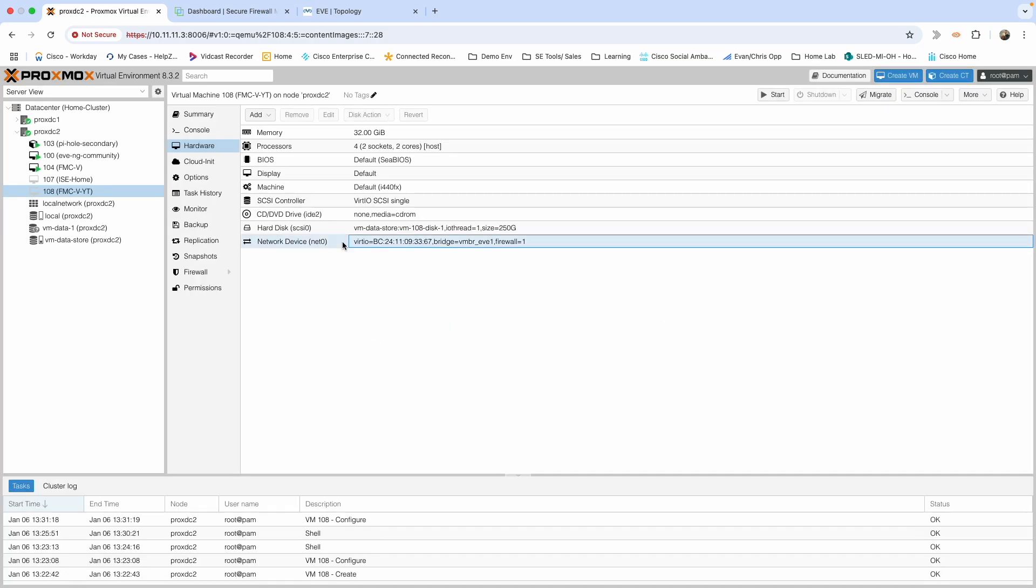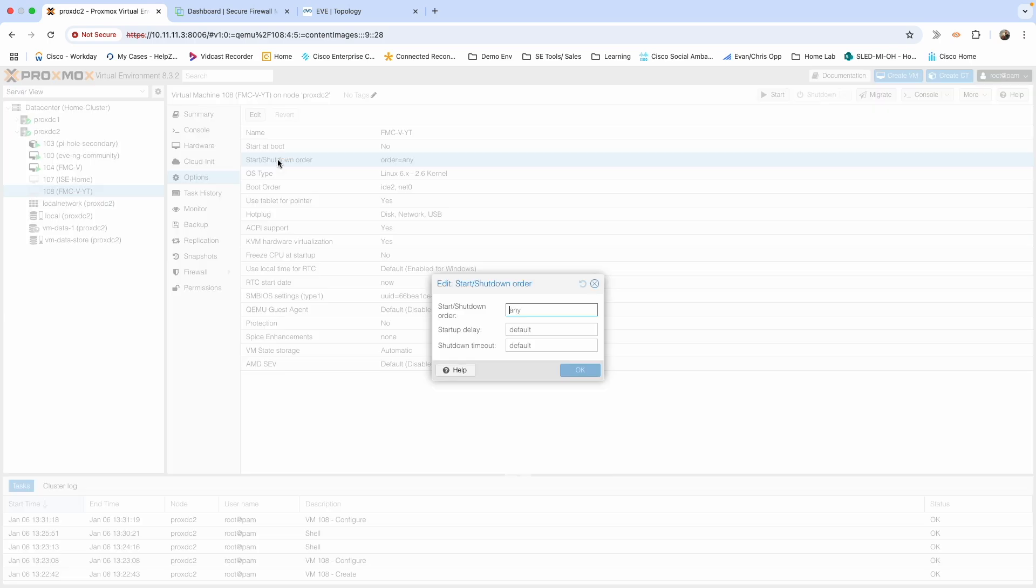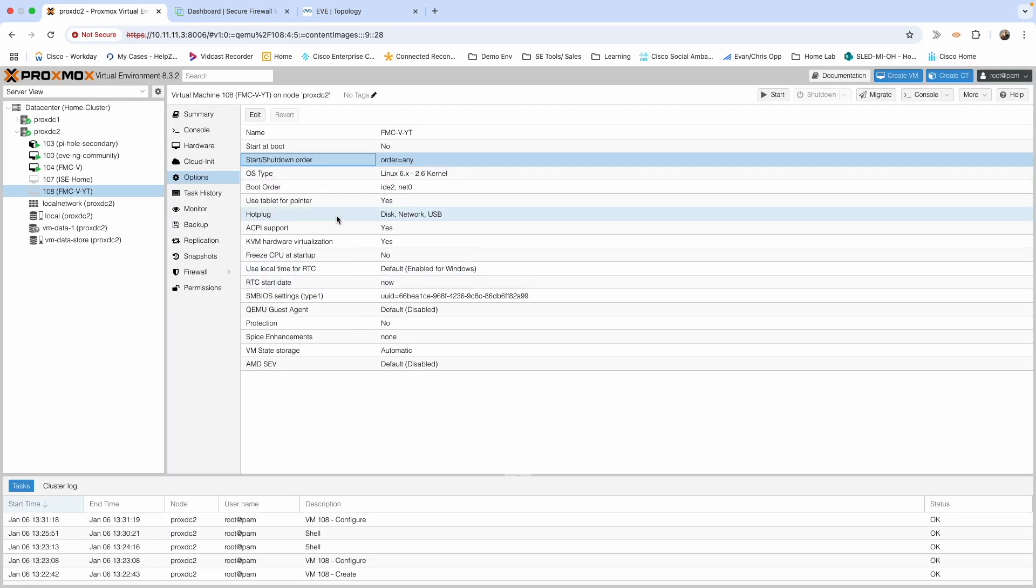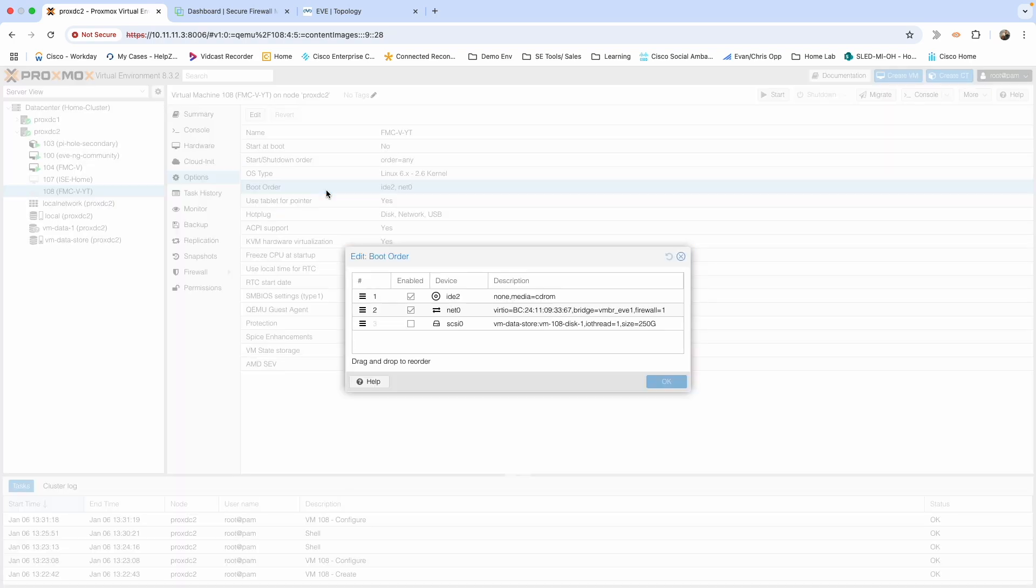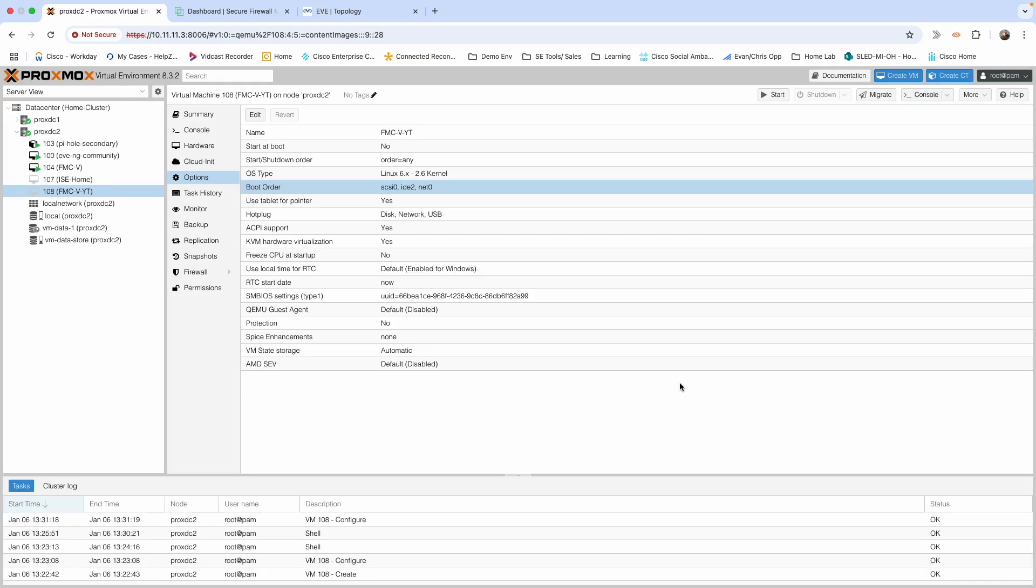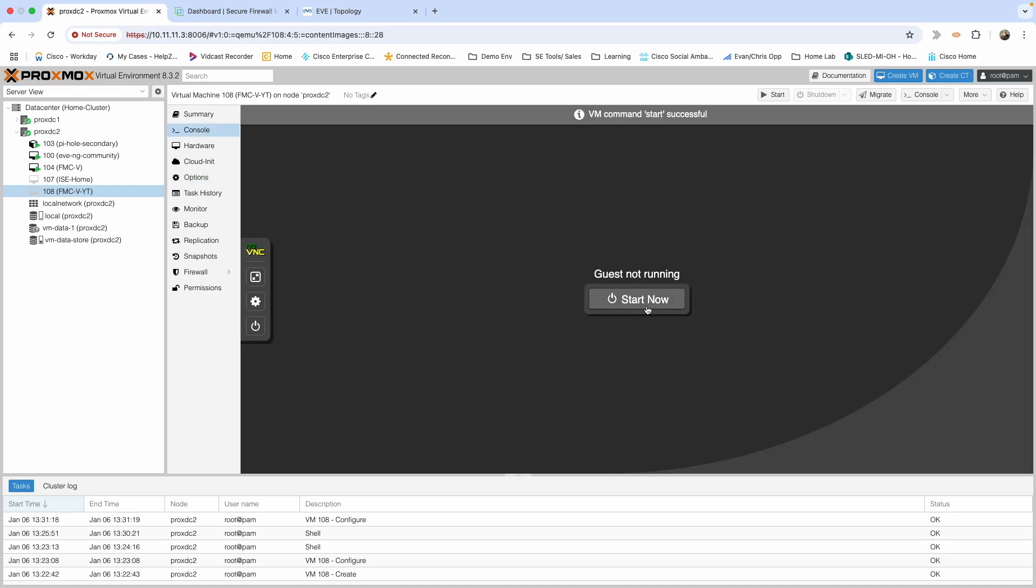We now have it added. Now we just need to go and change our boot order. Make sure that's selected and we'll put that at the top. Hit okay. Go to console and go ahead and hit start now.